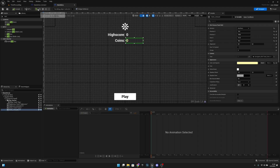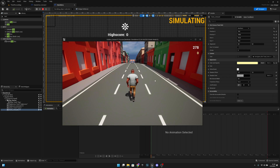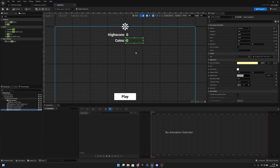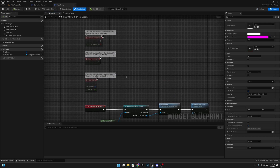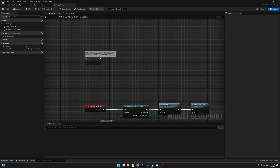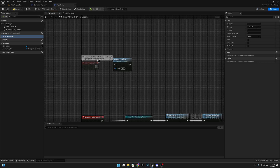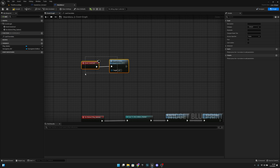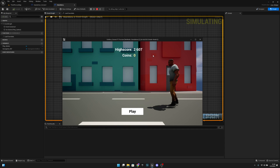Let's compile and save, then play. First time we actually don't have any values here — let's see if it works after we get some high score. Oh, we actually have to go to the graph, to the event graph, delete event tick and event pre-construct, and only leave event construct. Here we want to call the load_save_data function. Compile, save — now it should work. It shows our old high score.